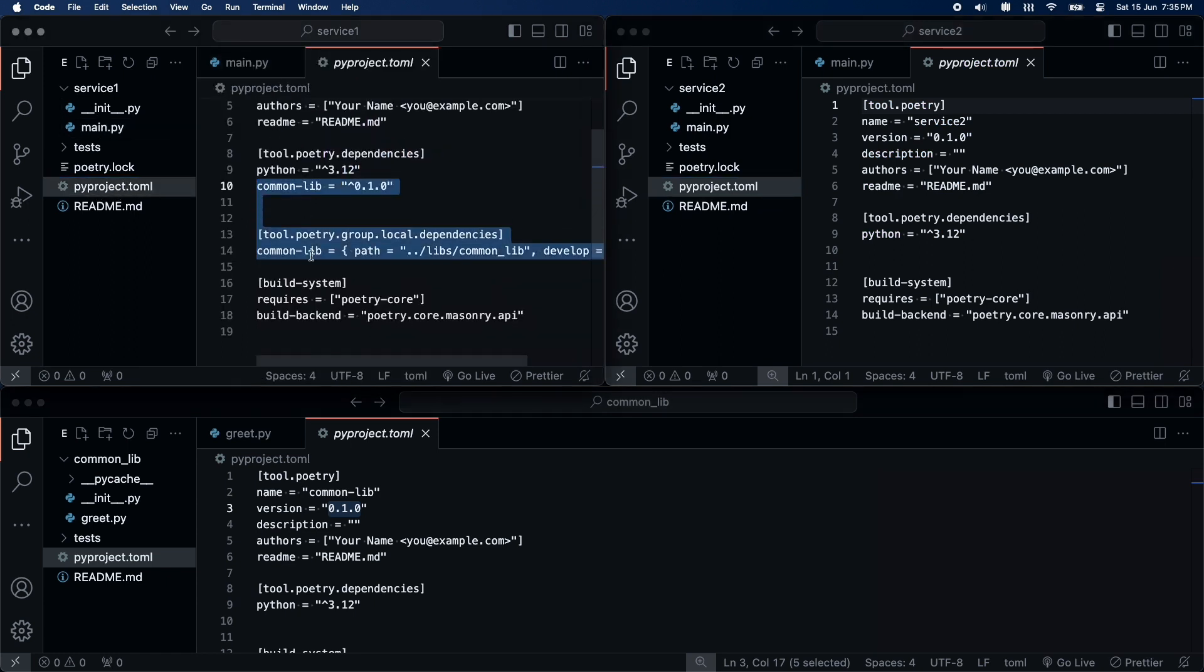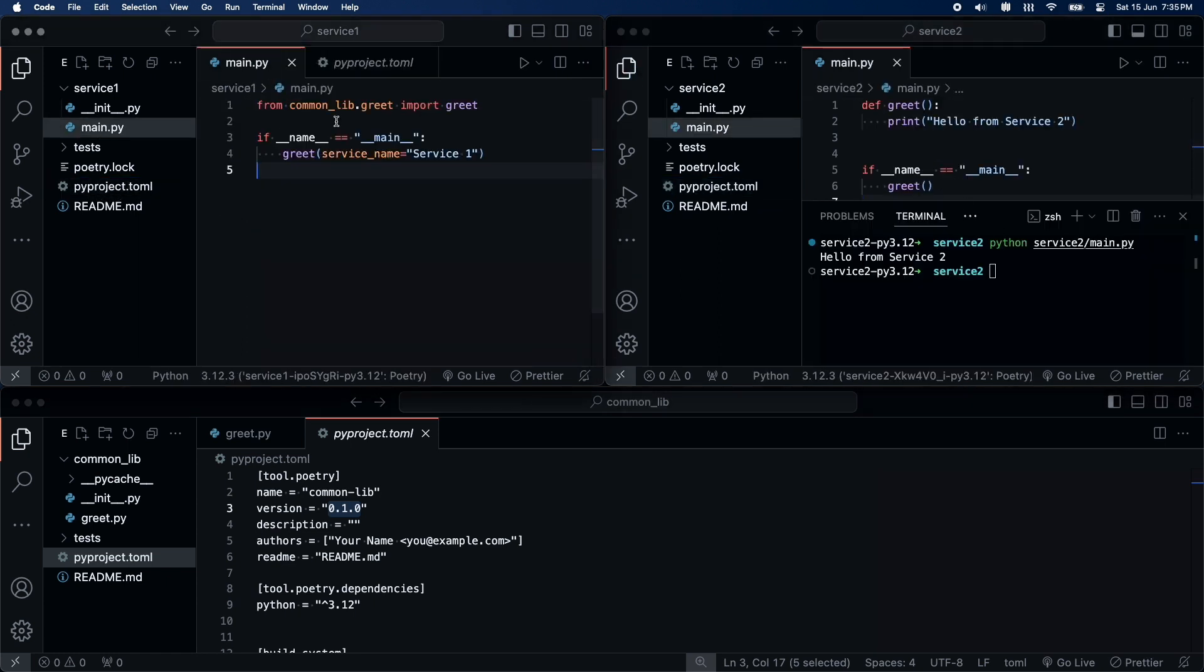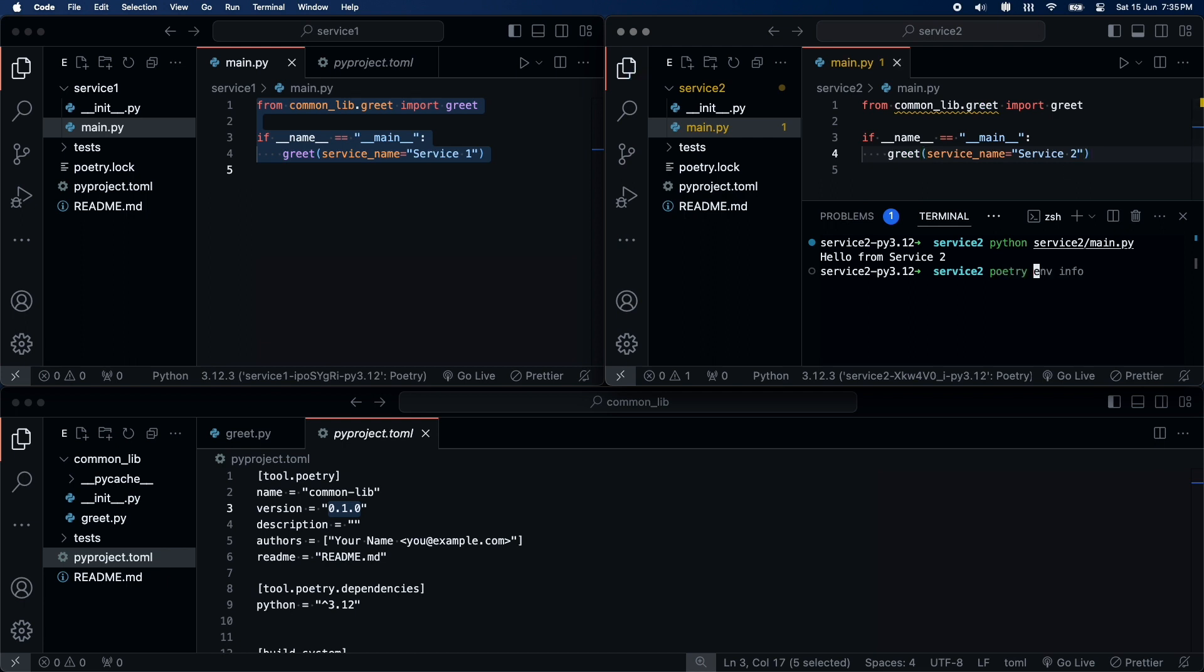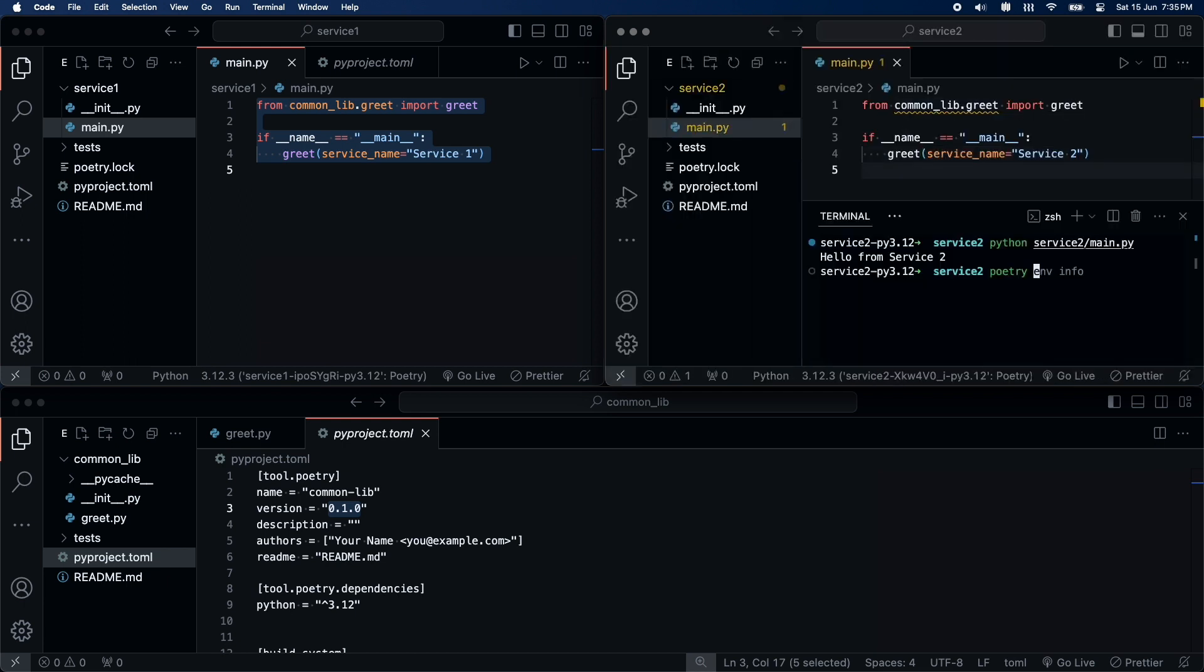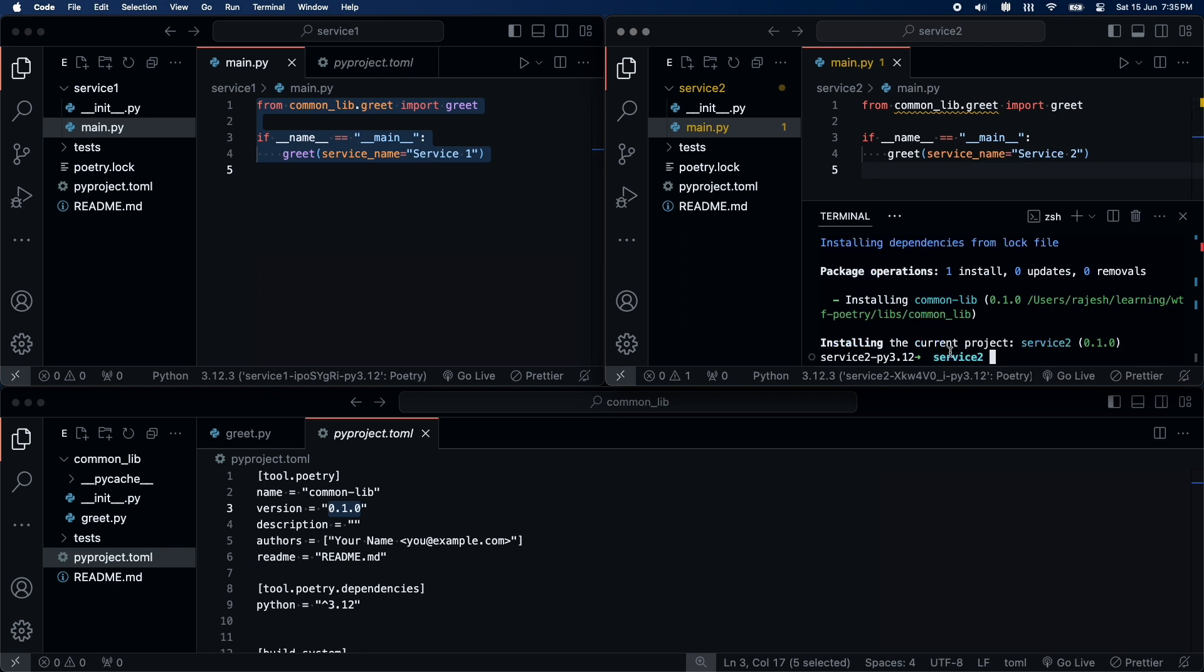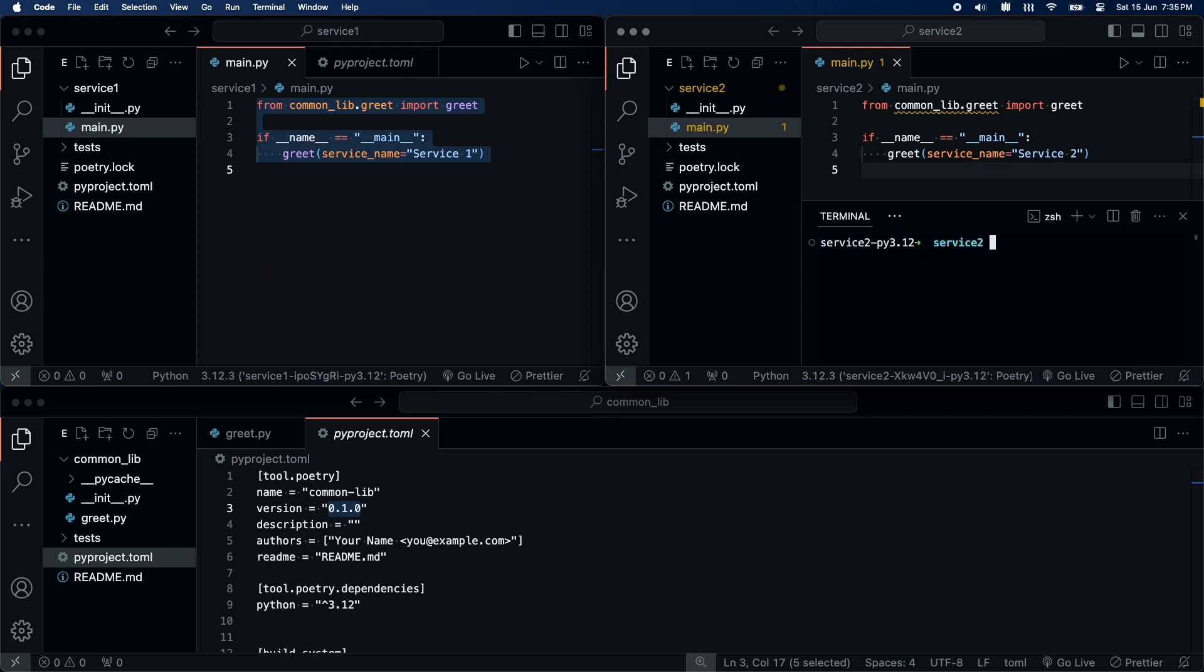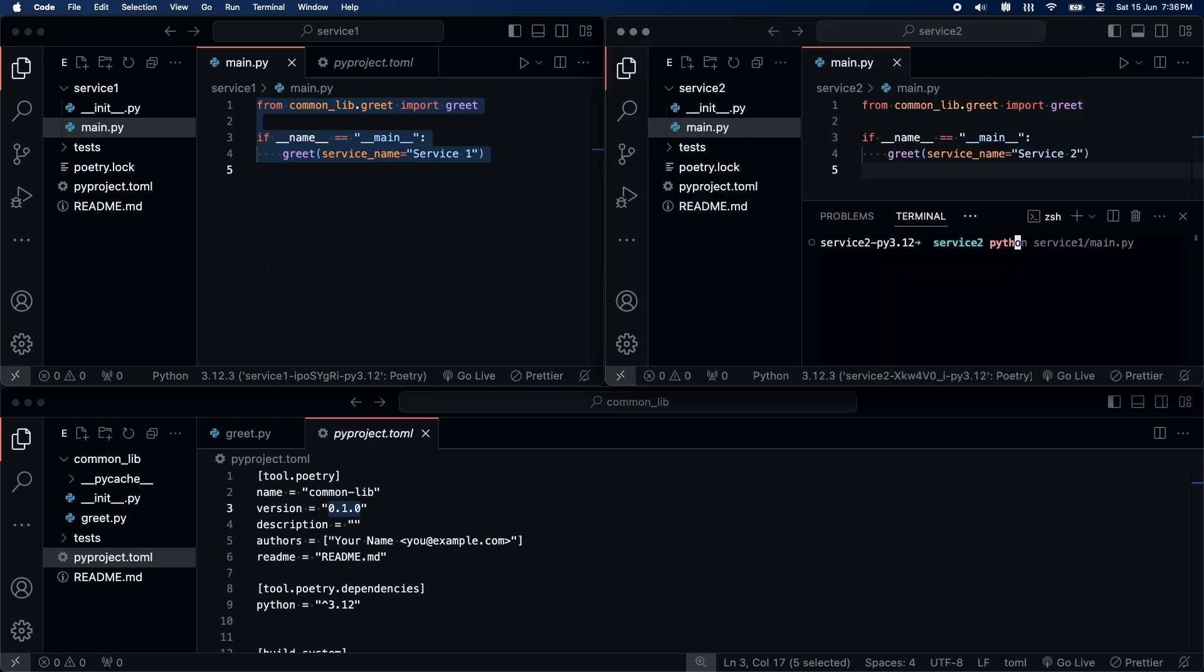I will do the same thing for service two as well. It's working for service two as well.